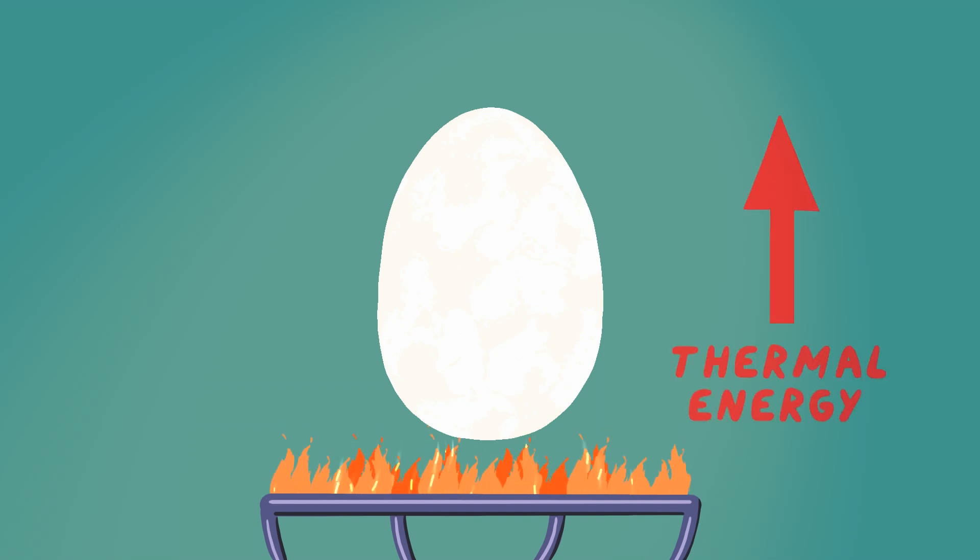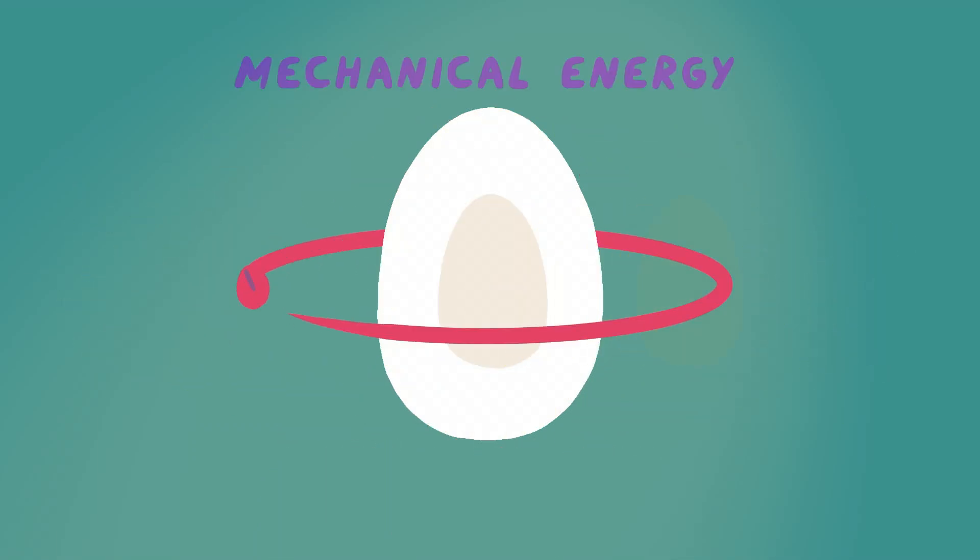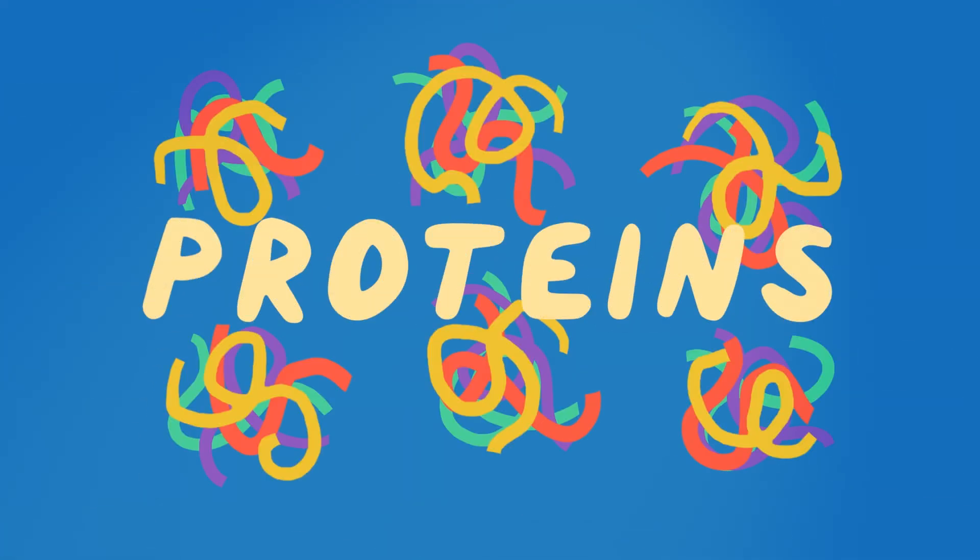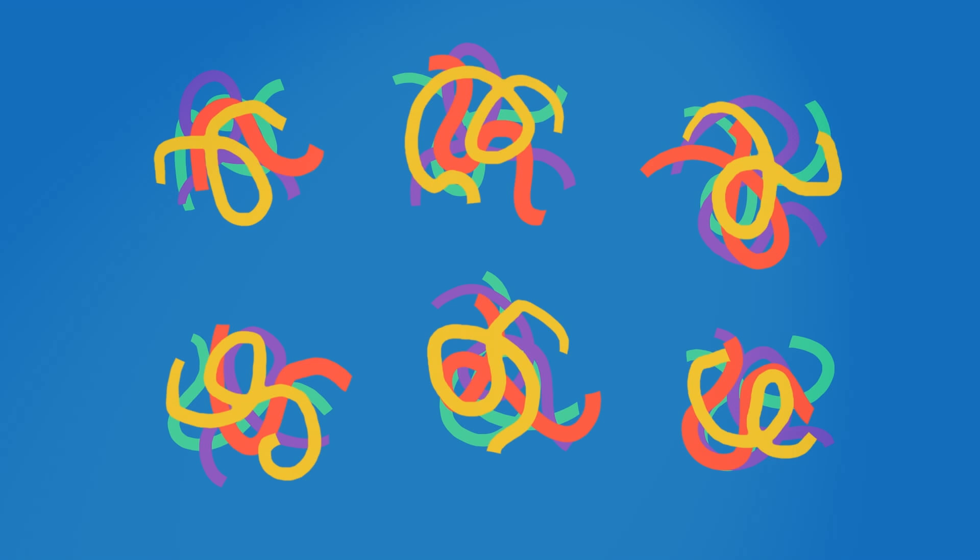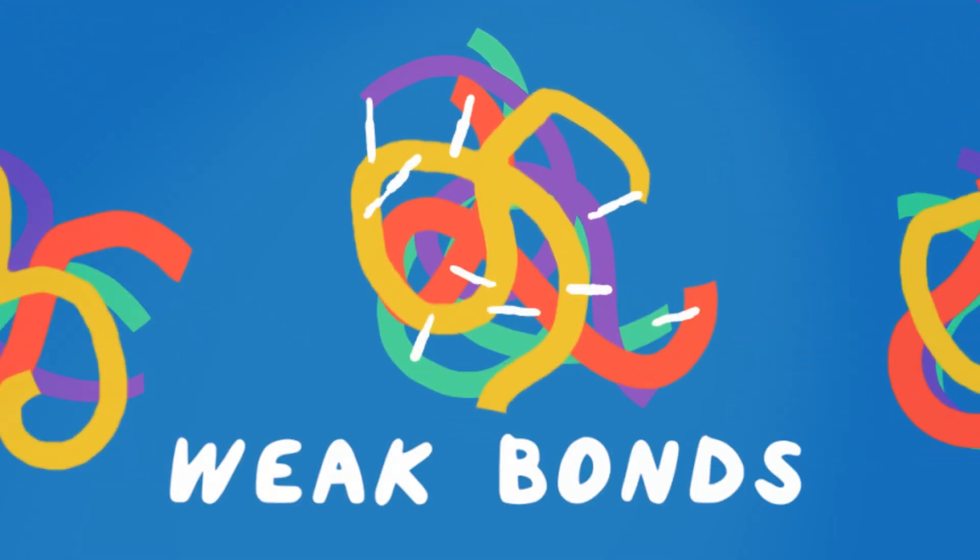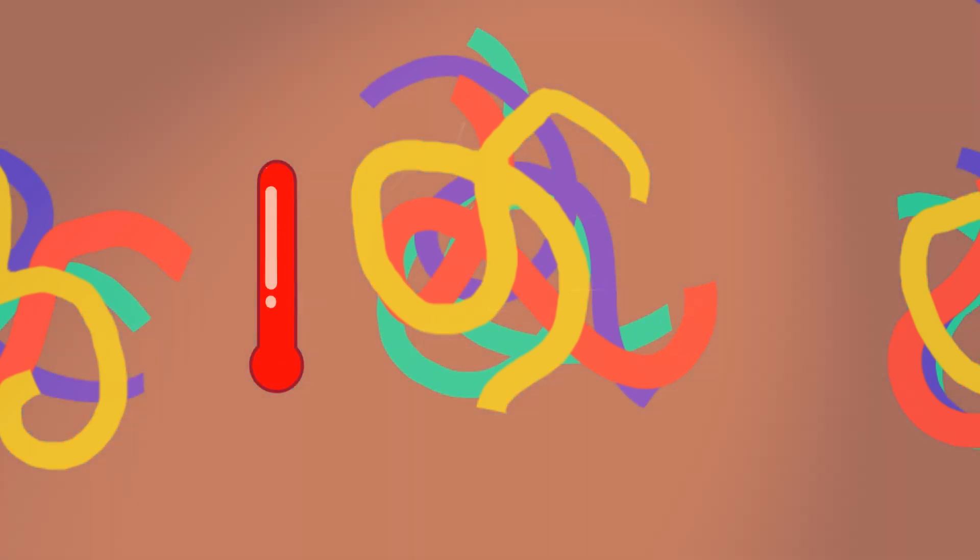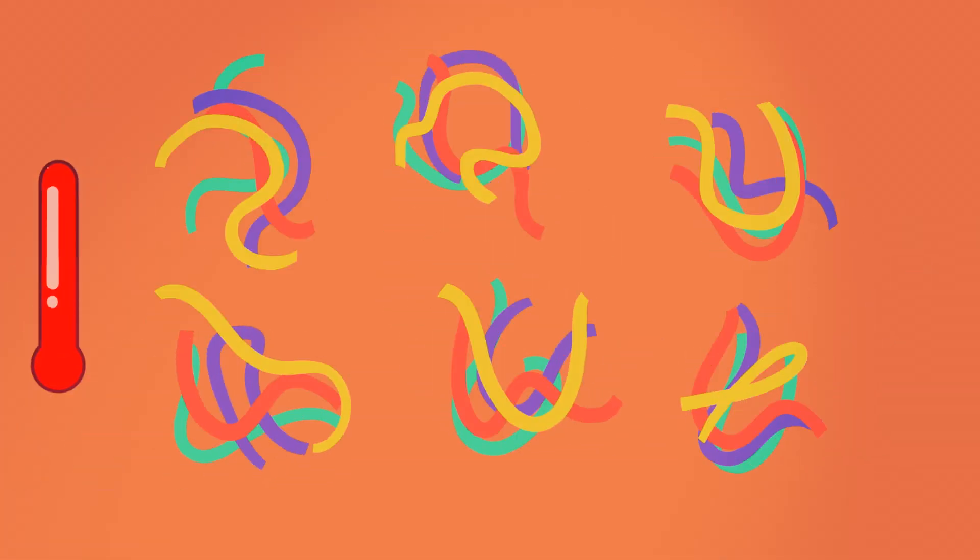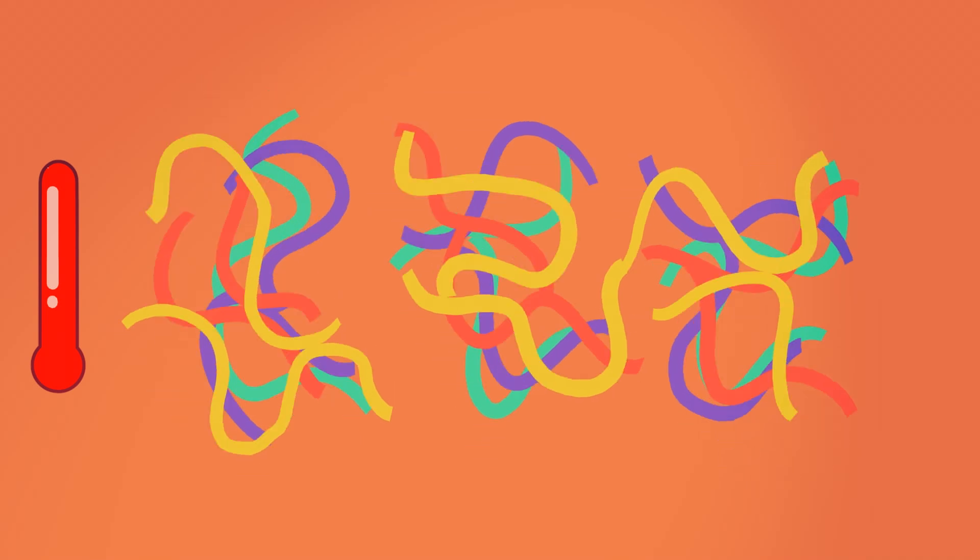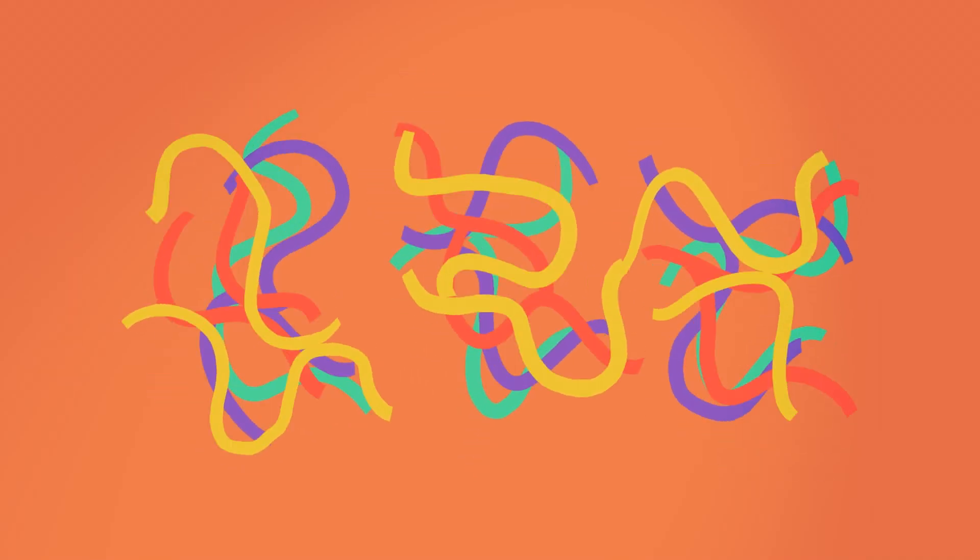What thermal energy does to the egg's molecules, mechanical energy can undo. Eggs are mostly made of water and proteins. The proteins start off folded up into intricate shapes, held together by weak chemical bonds. Adding heat disrupts those bonds, allowing the proteins to unfold, uncoil, unwind, and wiggle freely.